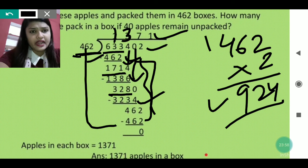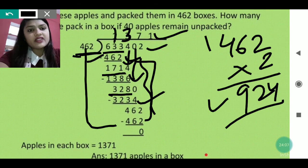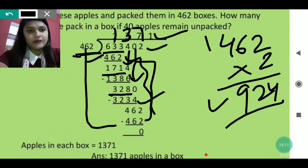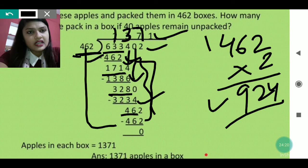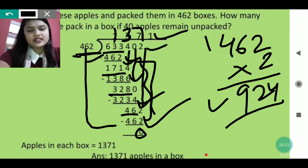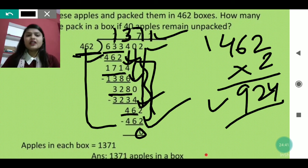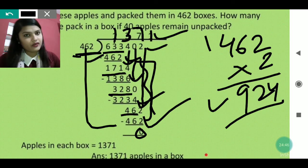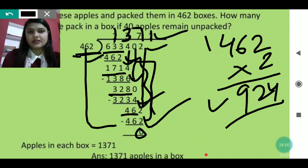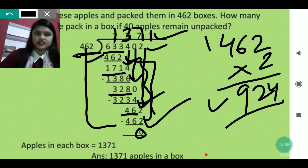Bring down the 2 to make 462. Now 462 ÷ 462 = 1 exactly, remainder = 0. So the quotient is 1317. Therefore, 1317 apples are packed in each box — after removing the 40 unpacked apples. The 40 unpacked apples were already subtracted earlier, so 1317 apples are equally packed in all boxes.